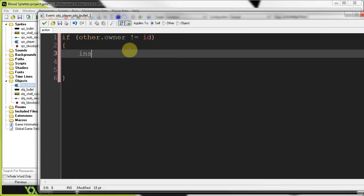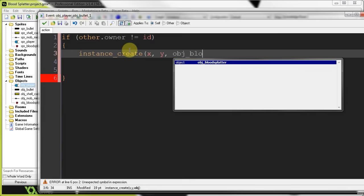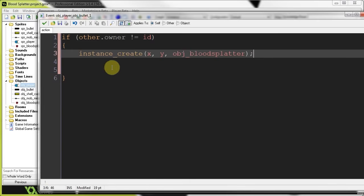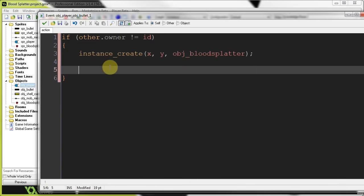So, in this case, we're going to say, instance create, add our person, and we're going to create object blood splatter. So, it means we've been hit by an enemy bullet, so create a blood splatter.